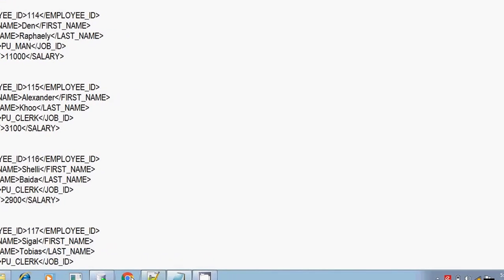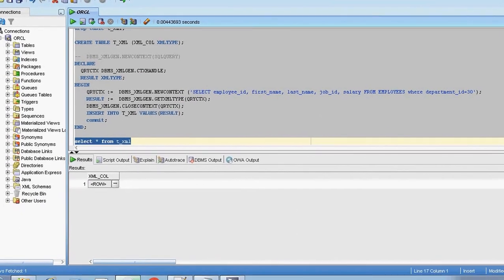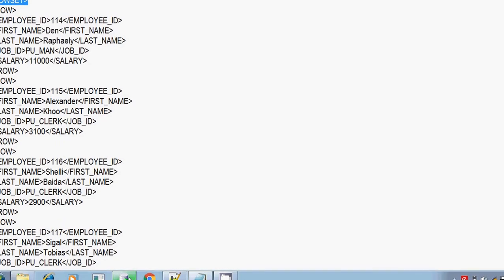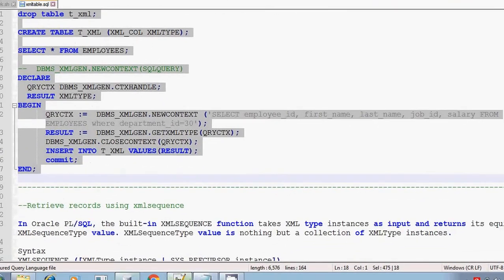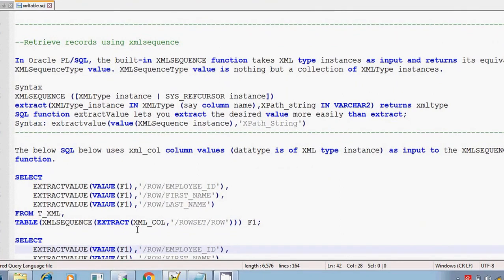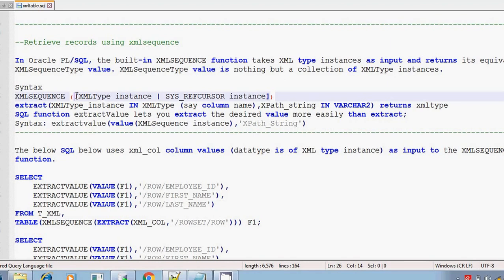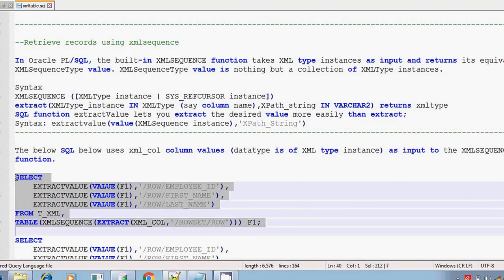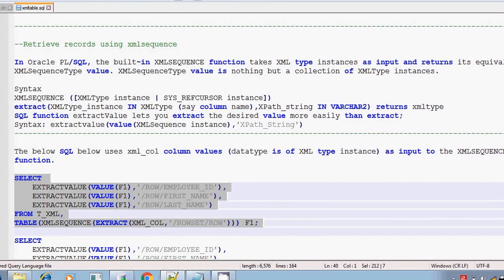You have generated the XML and the generated XML is stored in the T_XML table. Now you have to read the data present in T_XML table. For this, we are going for XMLSequence. We will discuss about the XMLSequence function. The XMLSequence function accepts the parameter as XMLType, and we will be passing the extract function inside the XMLSequence function. We will run this program so you will have a clear idea about it.